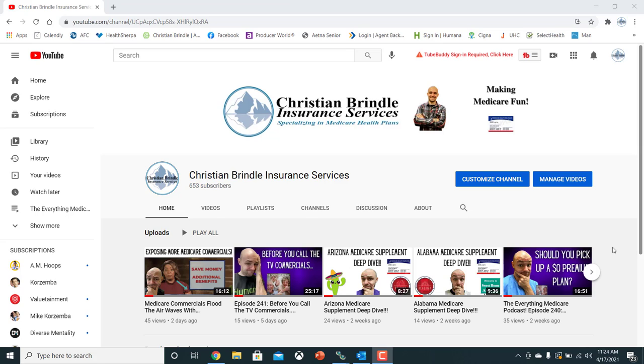Before I get into the video, I got to talk to you guys about my favorite telemarketing lead company, and that's Lead Heroes, if you're an insurance agent. If you're selling Medicare supplements, final expense, Lead Heroes has got you covered.